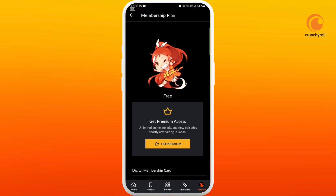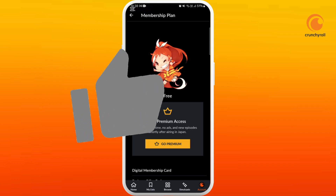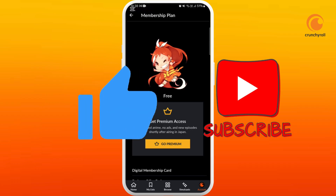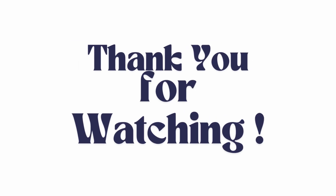So with these various methods you can fix not playing the video in the Crunchyroll app. If you found this video helpful, don't forget to give it a thumbs up and subscribe to our channel for more tech tips.